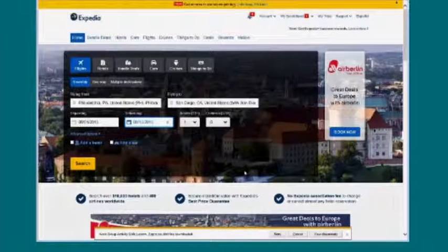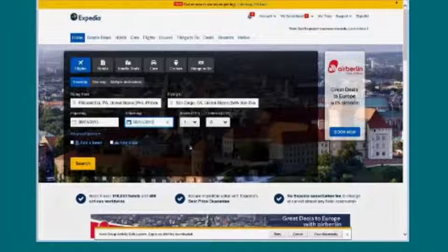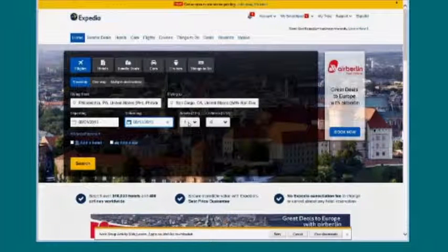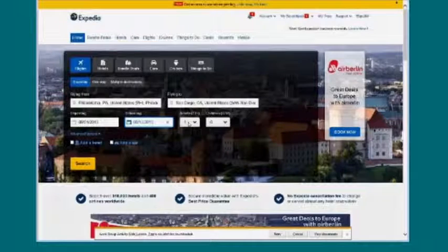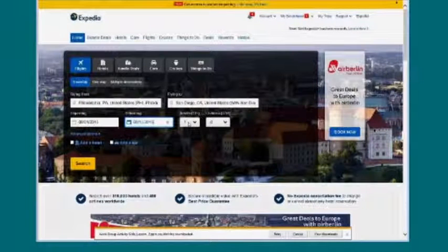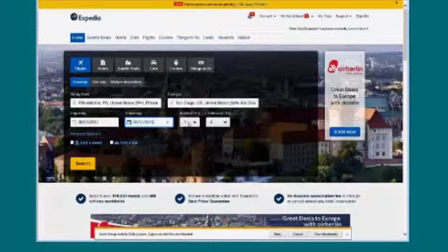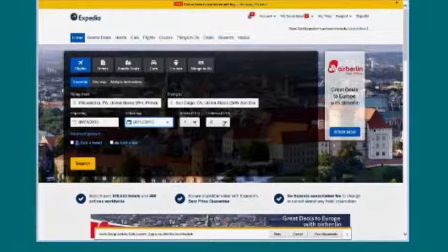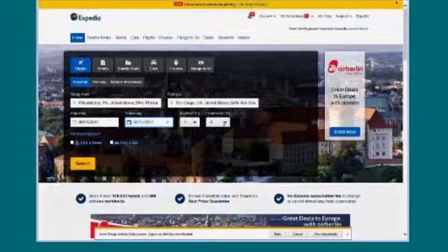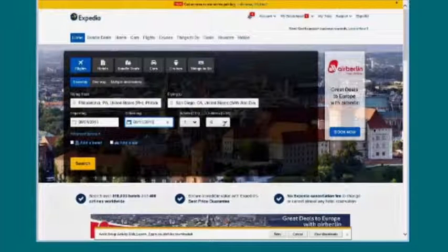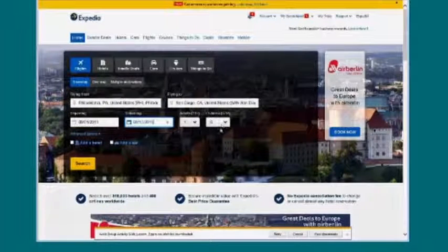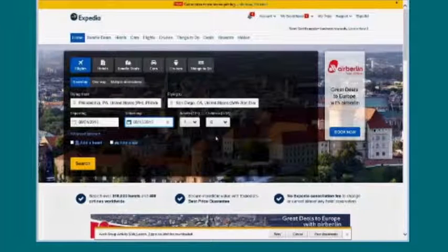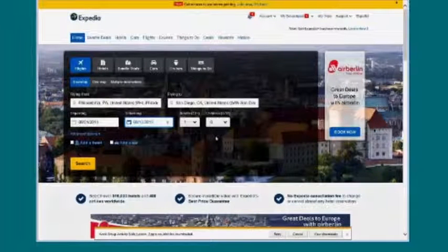Now next, Expedia here is asking me how many are traveling with me. How many is in my party? Well, I really need a vacation, so I'm going to go by myself. It already has one there. I'm just going to keep that one selected. Now we'll go over to children. Currently, it has zero there. Again, I really need a vacation. I am leaving the children home, so I'm going to keep this as it is. I'm happy with what I have. I'm leaving from Philadelphia, heading to San Diego.